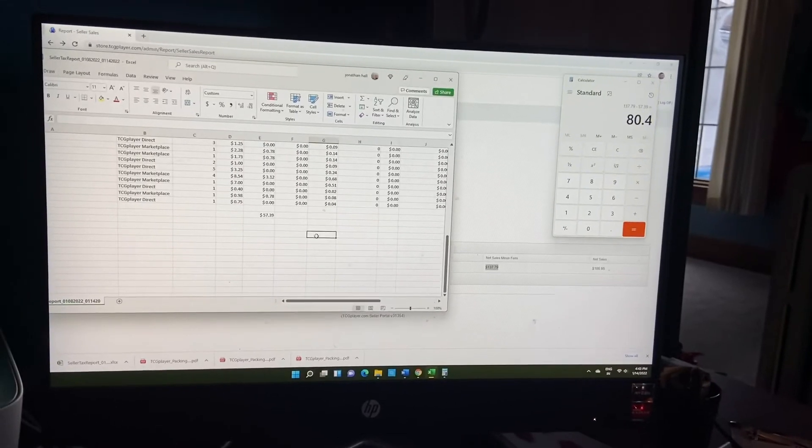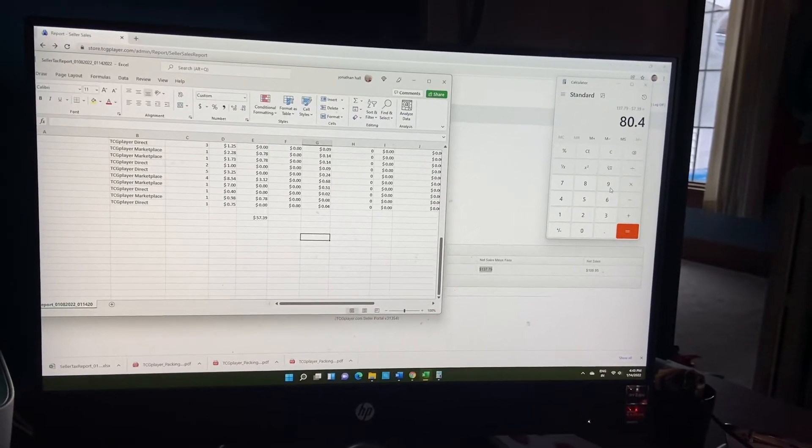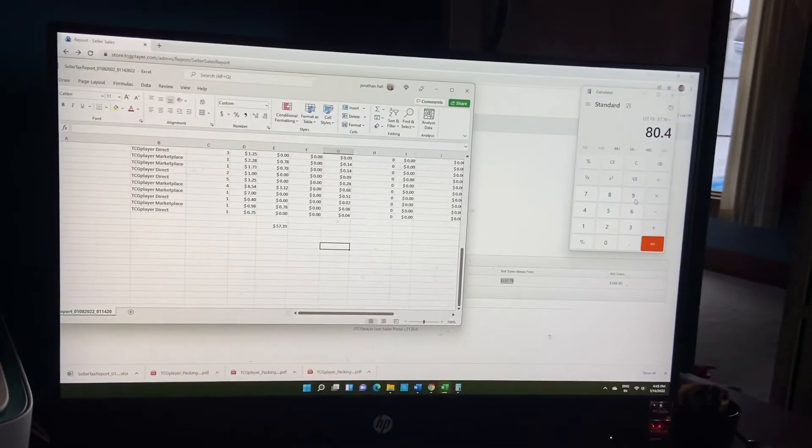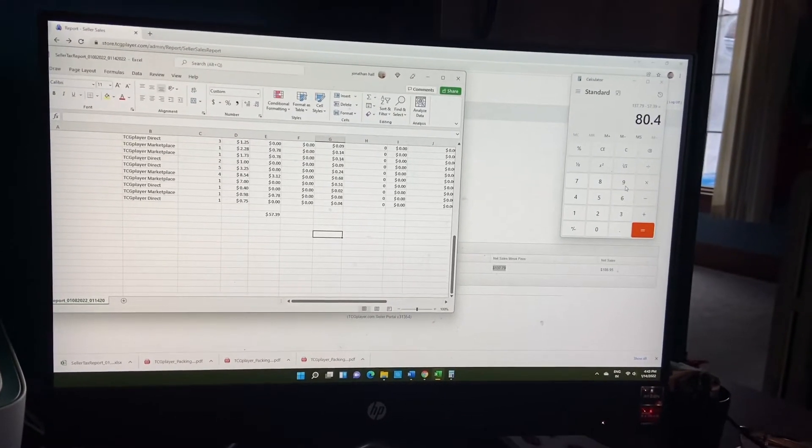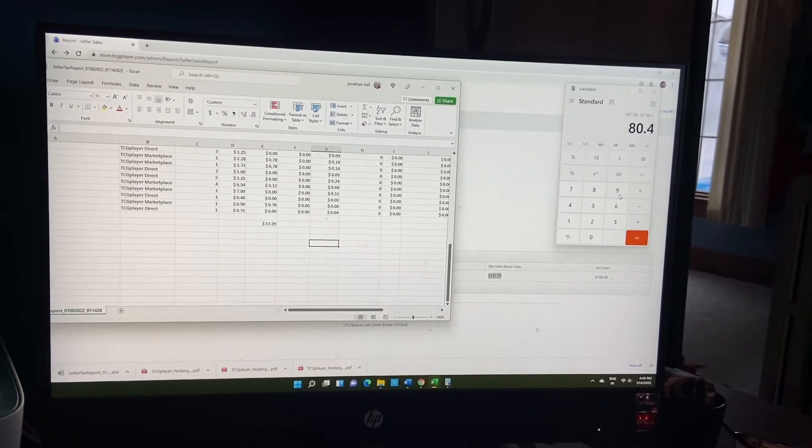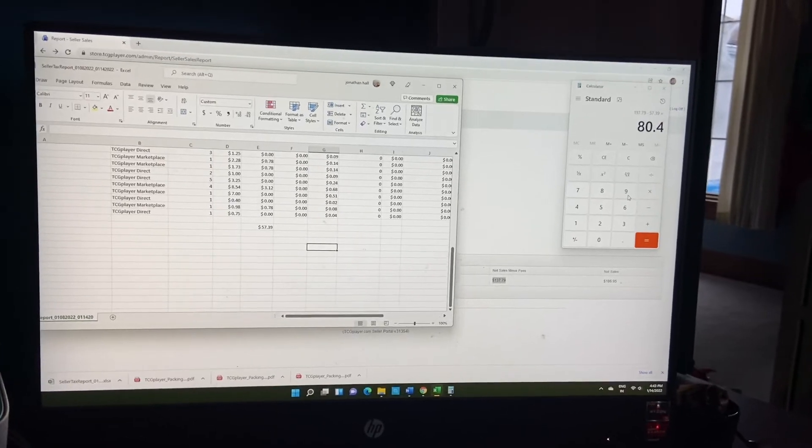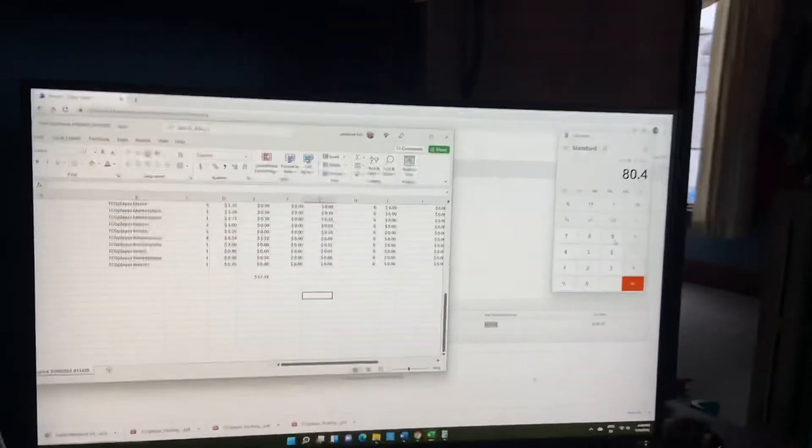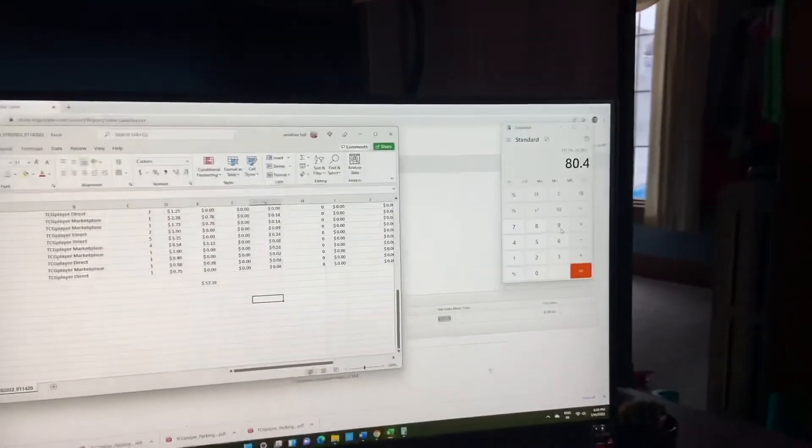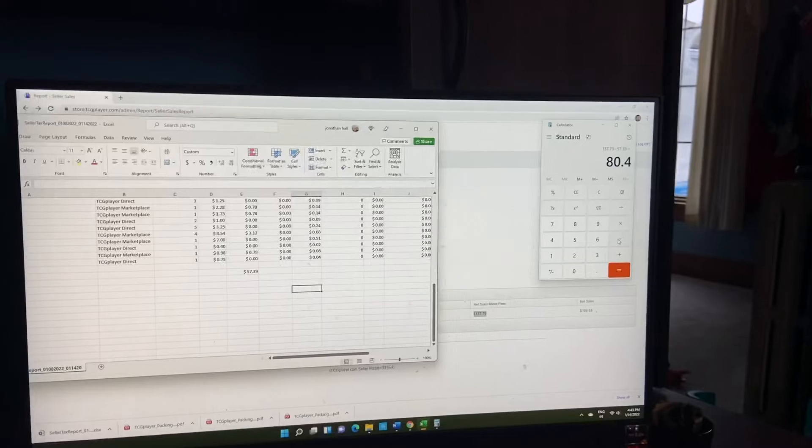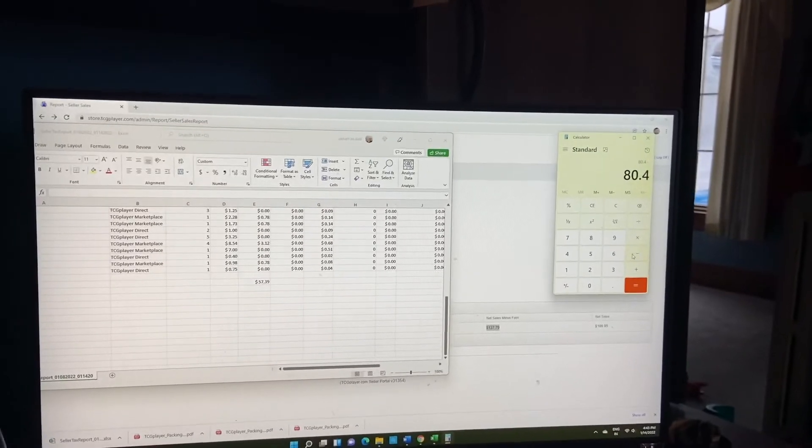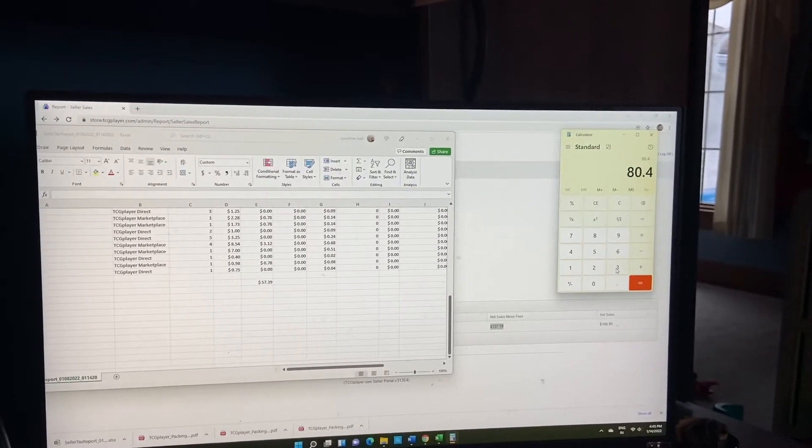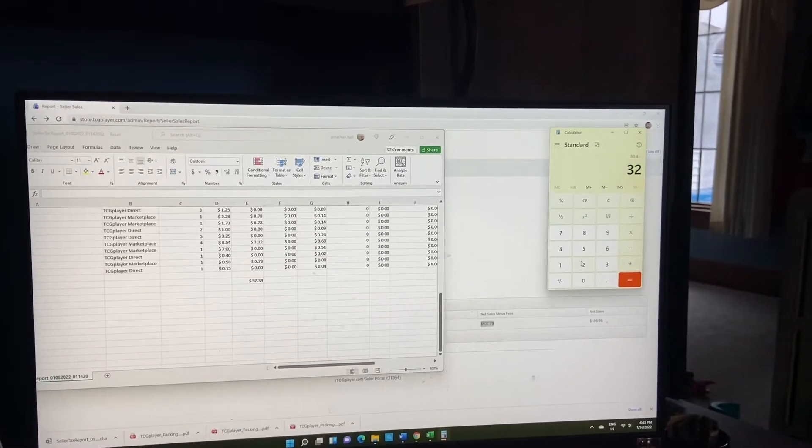Two inks at $16 a piece, so that's $32 that we spent on ink this week.